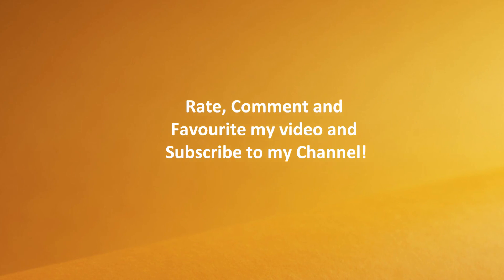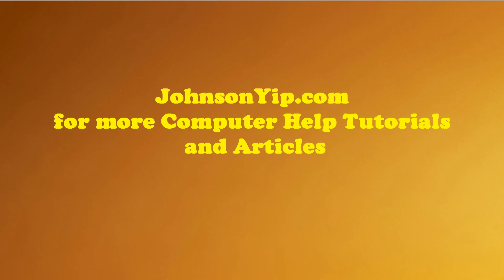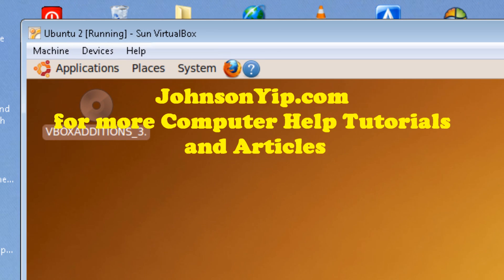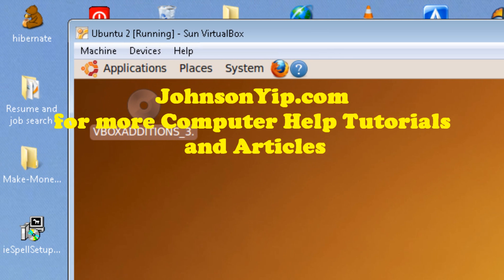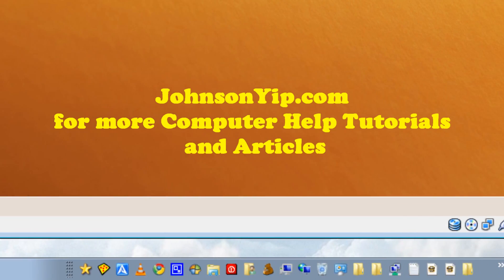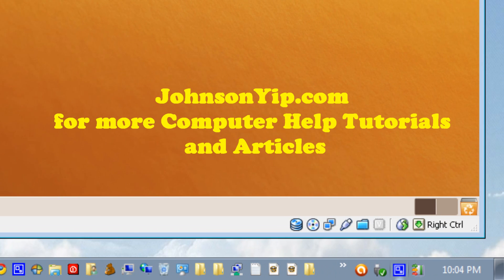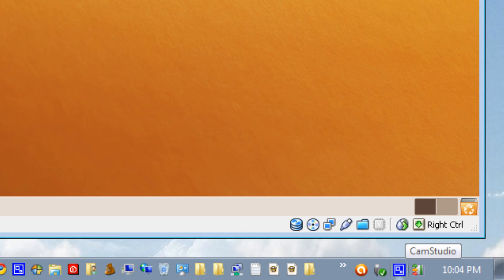Rate, comment, and favorite this video. Plus subscribe to my channel and add a comment. Thanks for watching and goodnight.